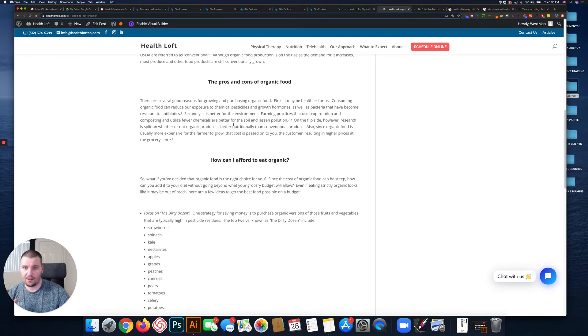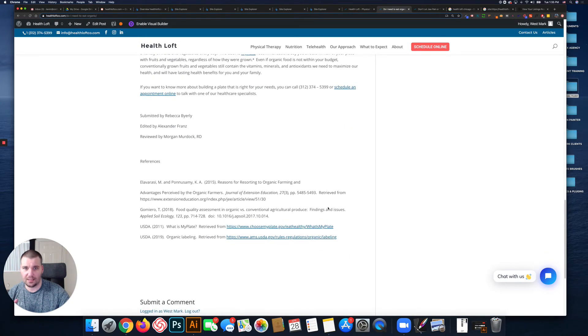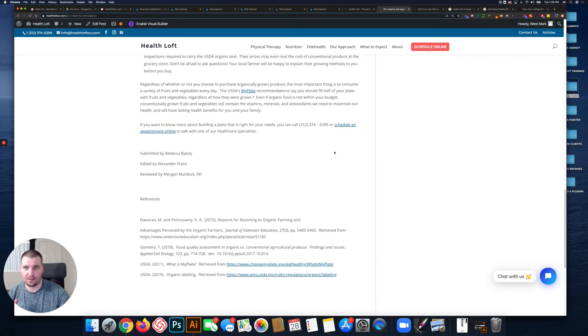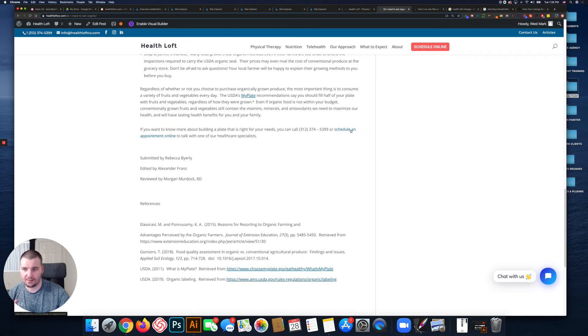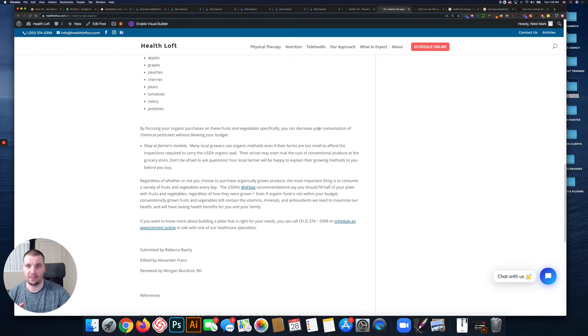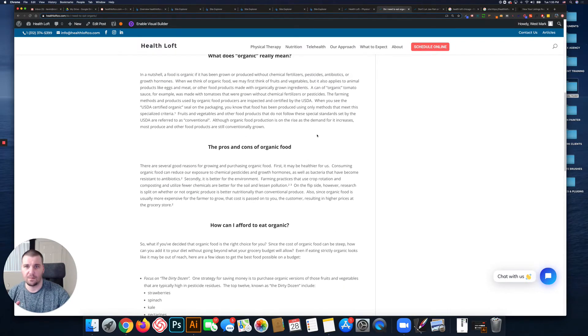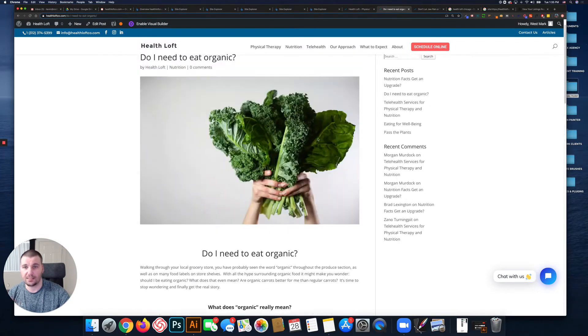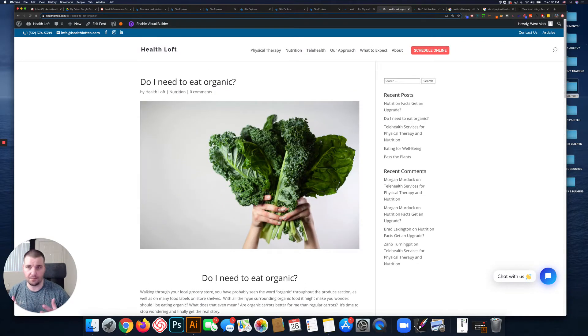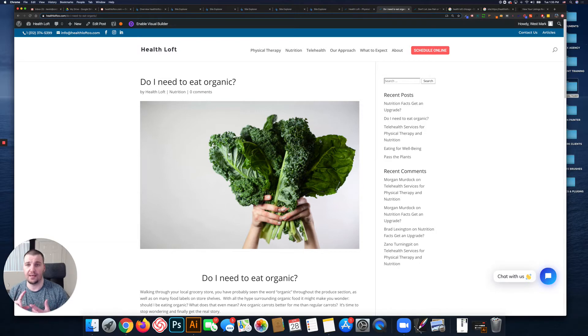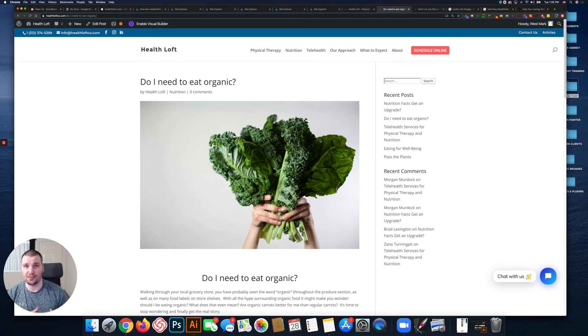There's only one internal link on this page. Yeah, 'Schedule an Appointment.' So internal links are extremely important for a number of reasons. They help search engines and users.